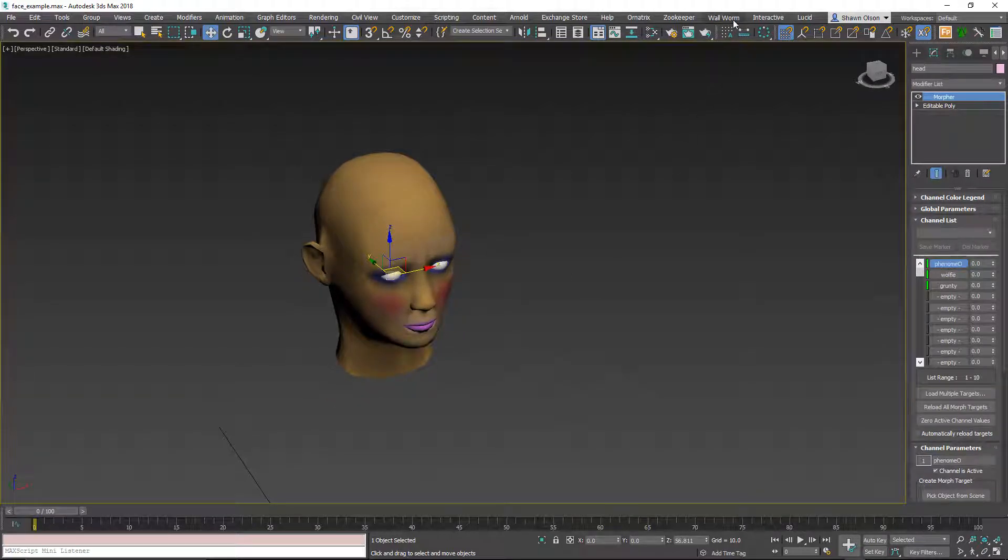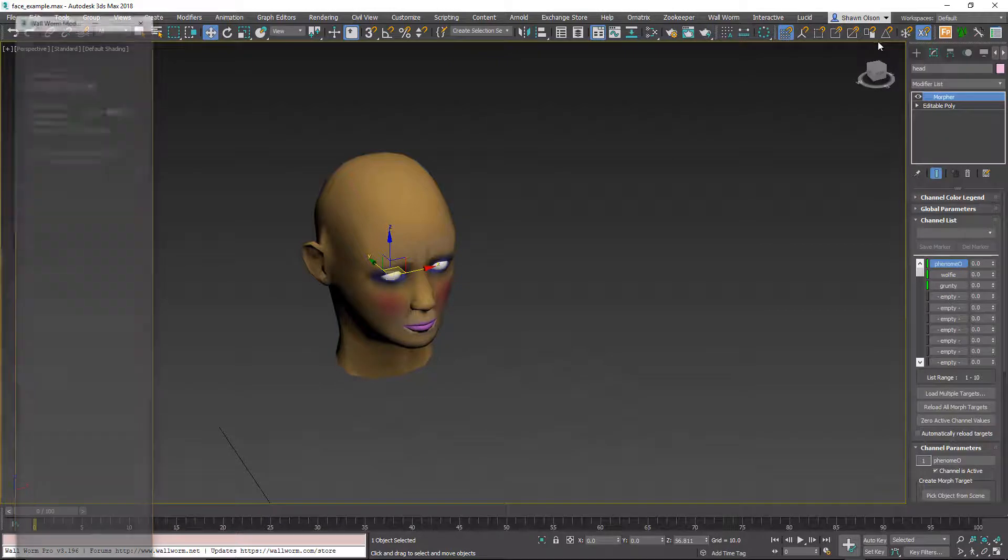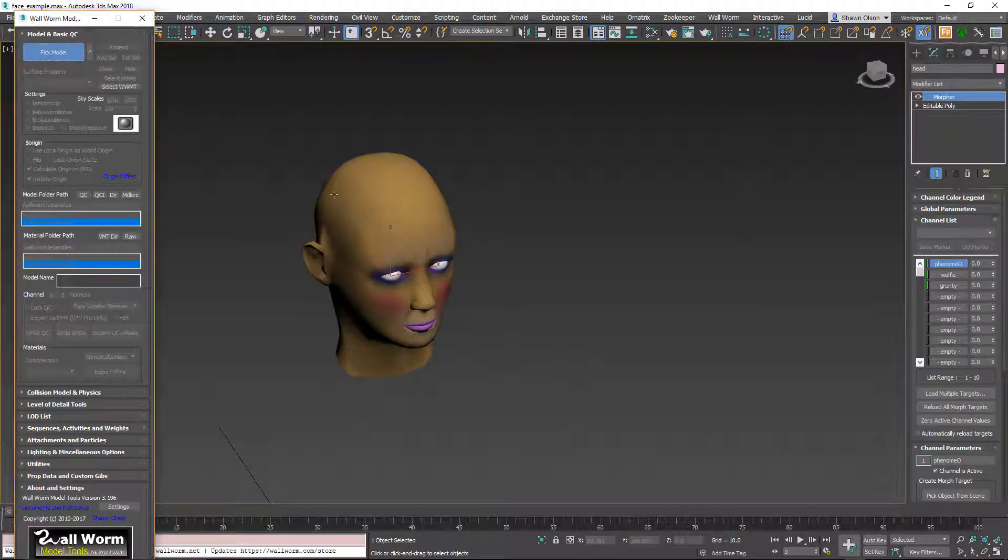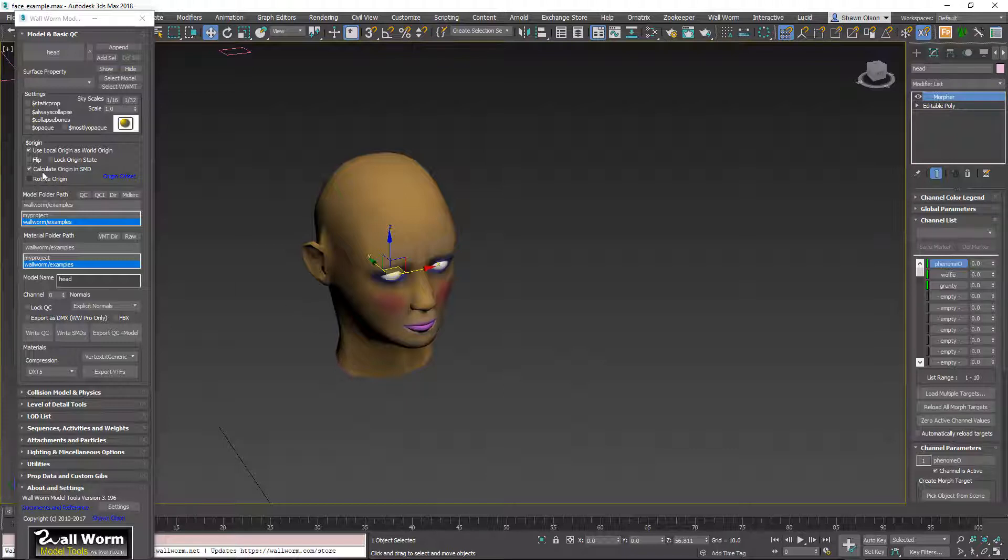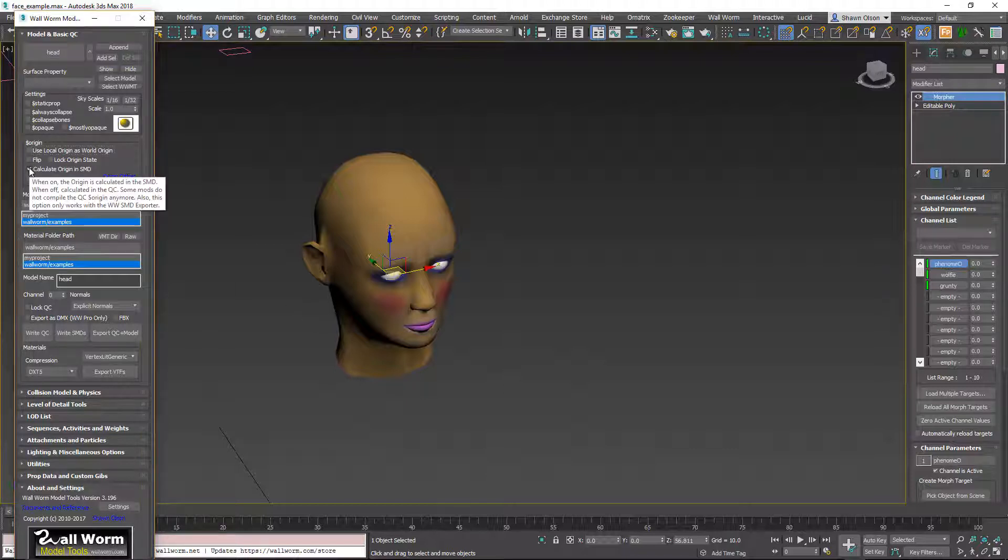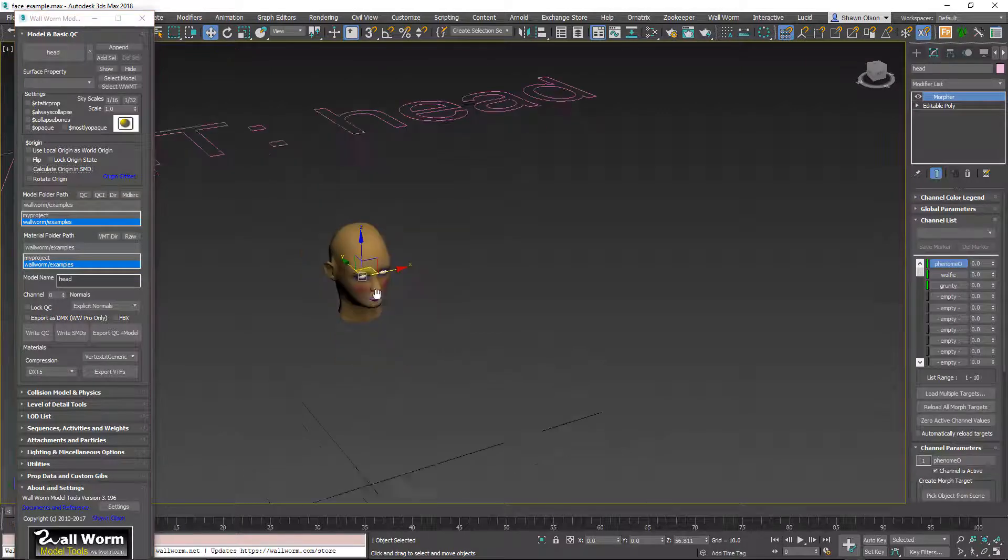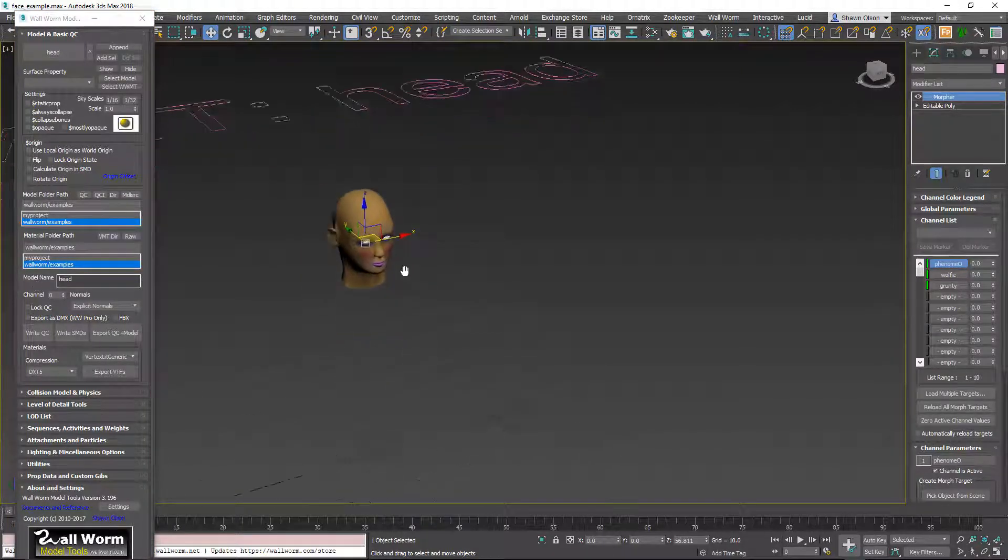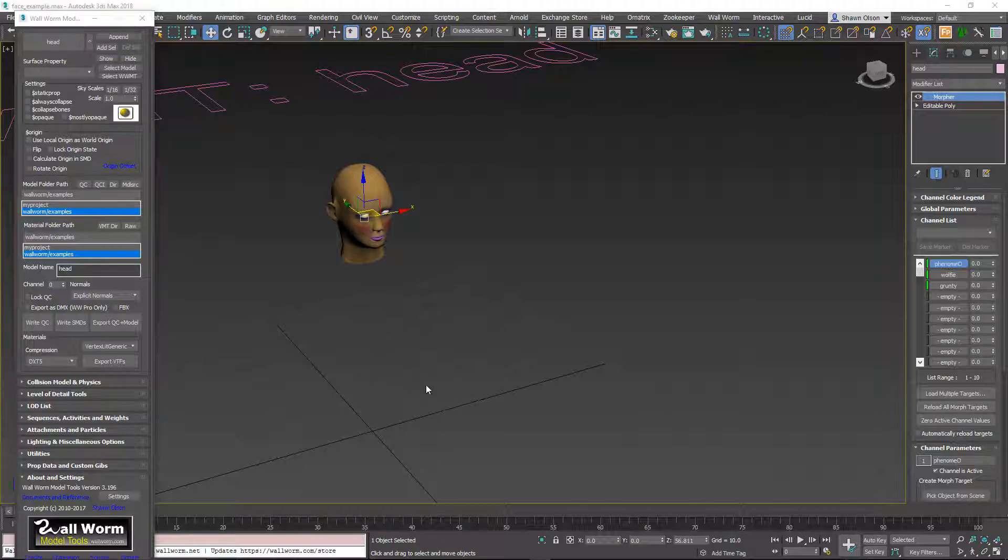Next thing we want to do is open up the Wall Worm model tools floater. I'm going to pick this model. For animated models and when you're using the morpher, you usually do not want to use local origin. So we're going to keep this offset from the ground up there because we would actually normally have a whole body down here.